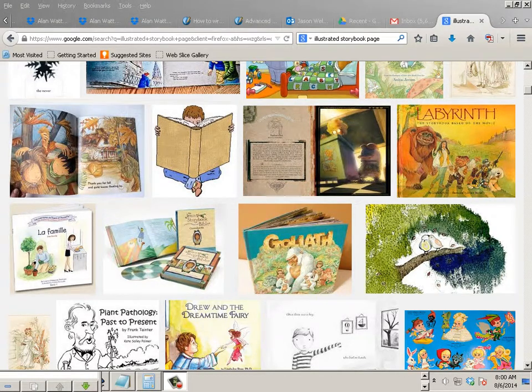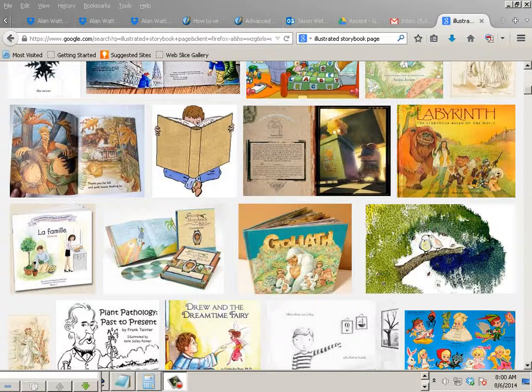Level 2 Assignment. In this level 2 we're making a storybook page that's illustrated.